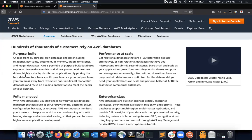Hadoop is based on a distributed file system using MapReduce, which brings compute closer to the data. In traditional computing, data is taken over a network to the compute. In distributed systems, compute is taken closer to the data itself, and results are aggregated at a higher level. From that perspective, AWS offers about 15 purpose-built database engines including relational, key-value, document, in-memory, graph, time series, and ledger.